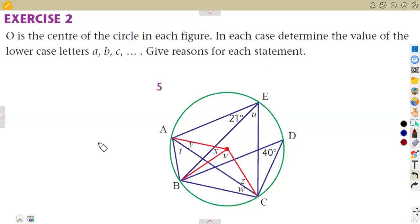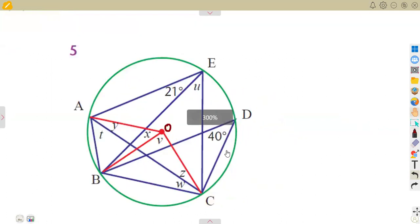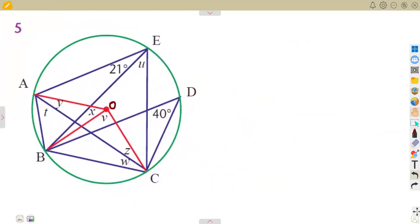Let's consider the last question of exercise two, which is question number five. We are given O as the center of the circle. We need to calculate the lettered angles that we are given. We're going to see which one is easier to calculate according to the laws that we have. We can consider the idea of the chord, so let us take chord BC.